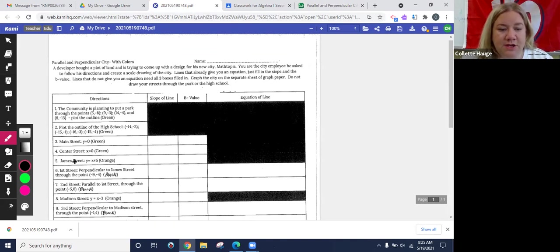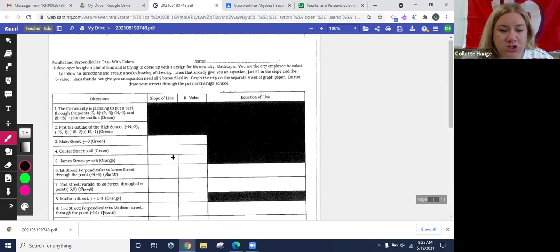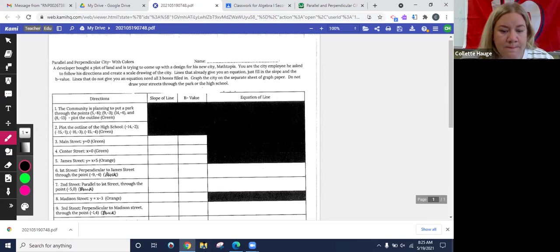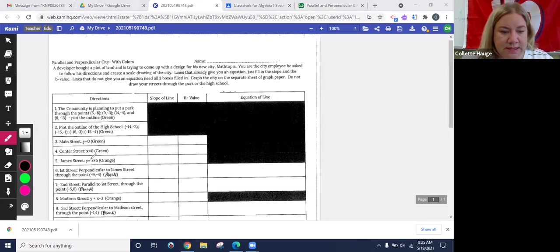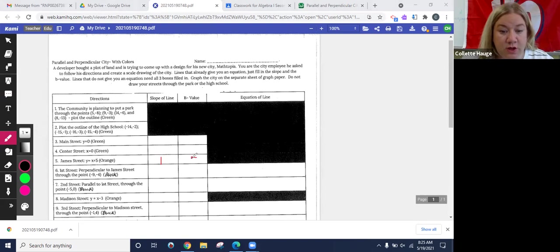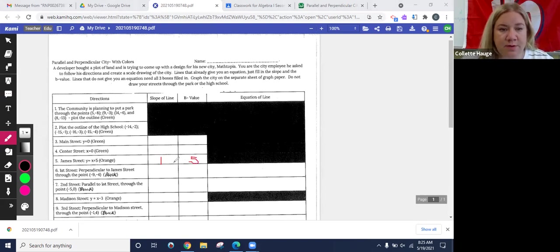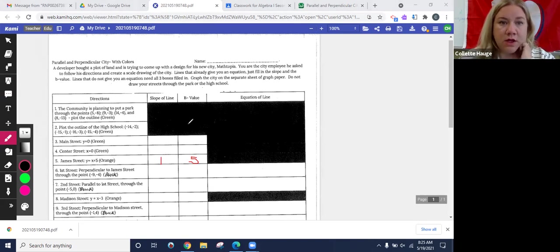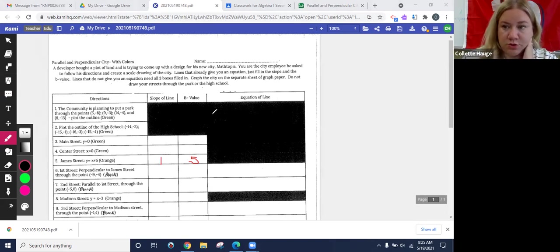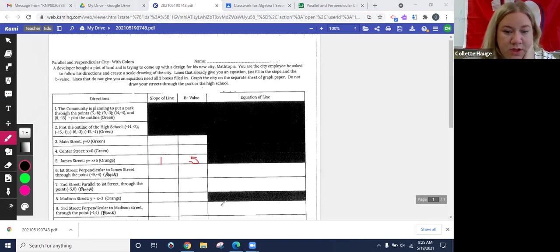So number five, we're going to plot James Street. You notice up here, there's nothing to do, but for here, James Street, we want to know the slope of the line. So when I go to this equation, there's a missing one right there, right? So the slope of the line is one and the B value is five. Now I don't have to write the equation because I'm already given the equation right here. So I'm going to fill this table out as I go. And you can see this opened in Cami for me. Hopefully you're able to do that in Cami as well.